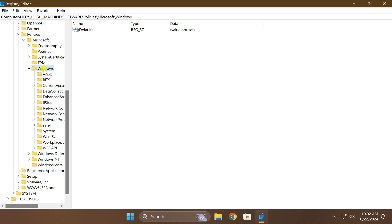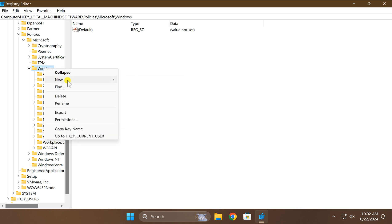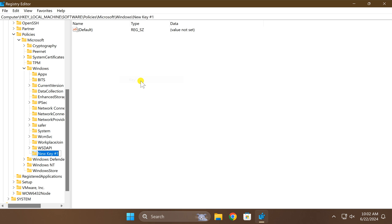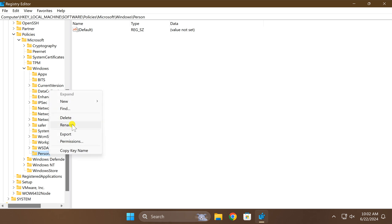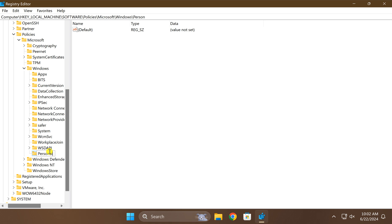On Windows key, select this and right click on it, then choose new and then key option. Name it Personalization. I will put this key name also in the video description, just name it Personalization.